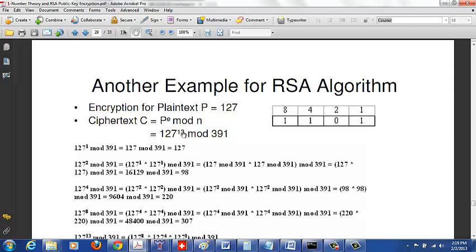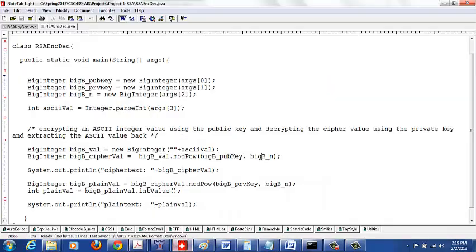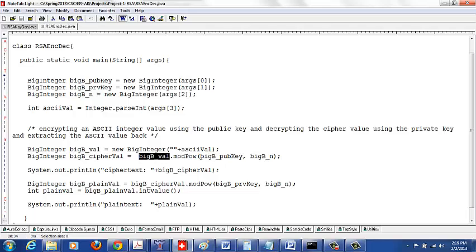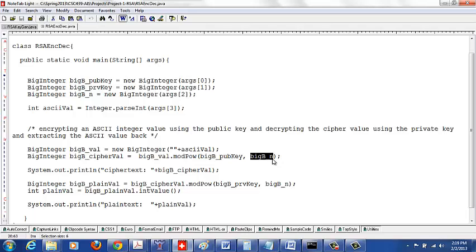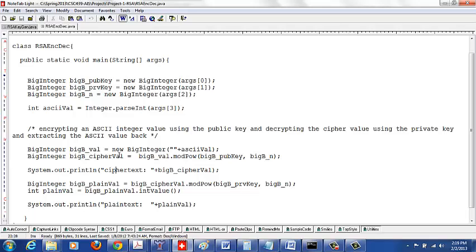The plaintext is a big integer raised to, because this mod function takes two arguments, raised to the public key mod the n value. That's how you pass the arguments. That gets you the ciphertext and you can print the ciphertext.